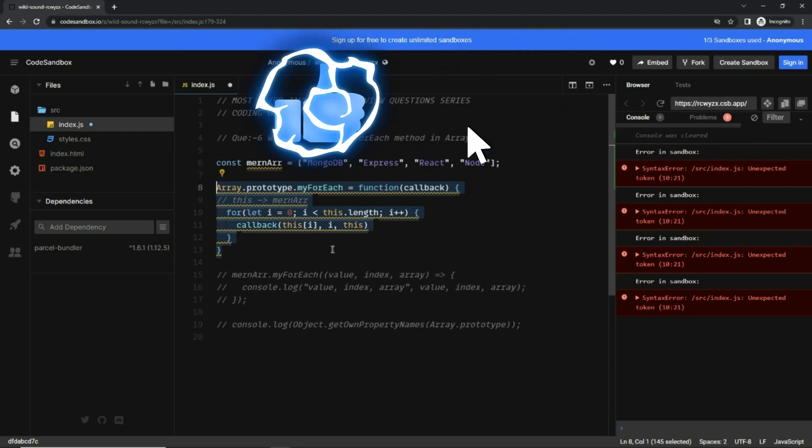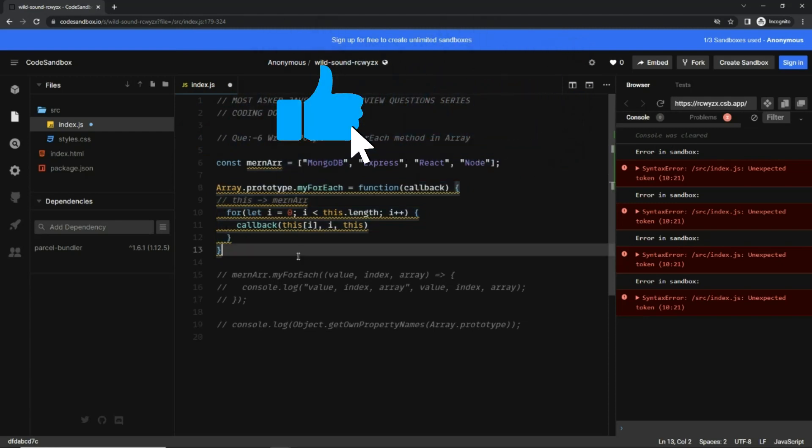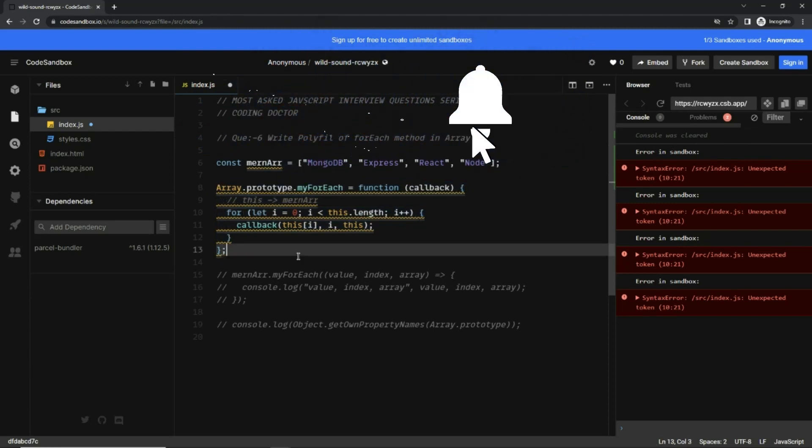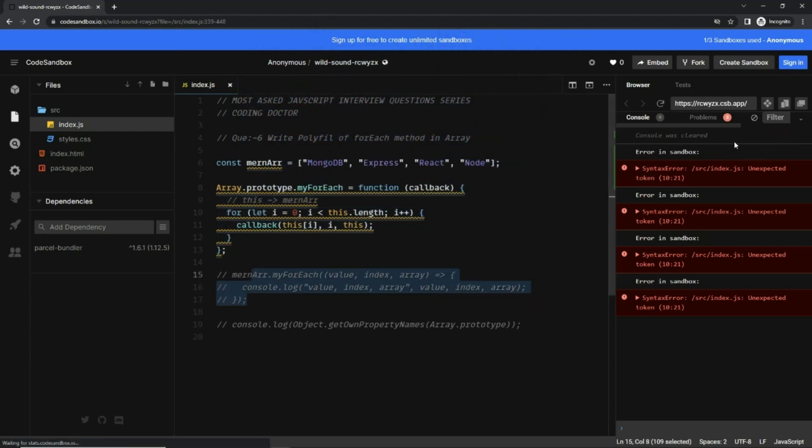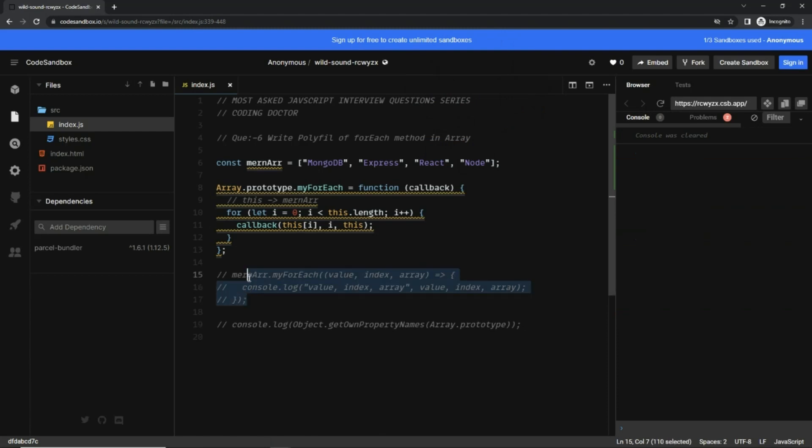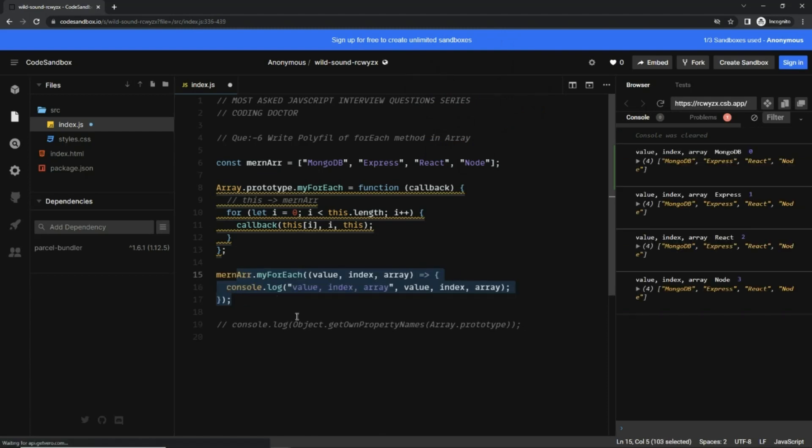Let's save that and clear the console. And let's uncomment it and save. You can see this is working similarly to the forEach method.